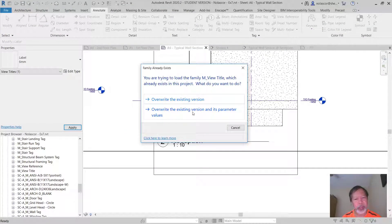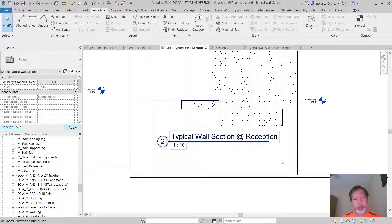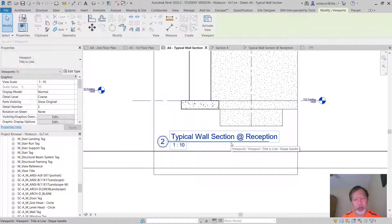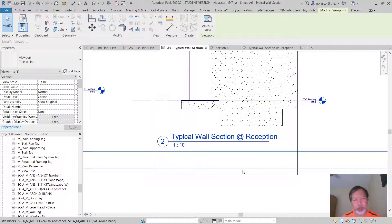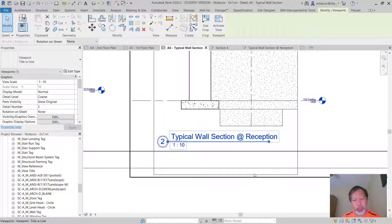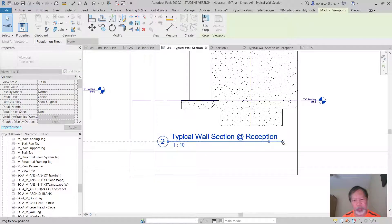Just say override the existing version and its parameter values and there you go. Now, of course, you want the line to be longer so you can click on the view and adjust that as well.